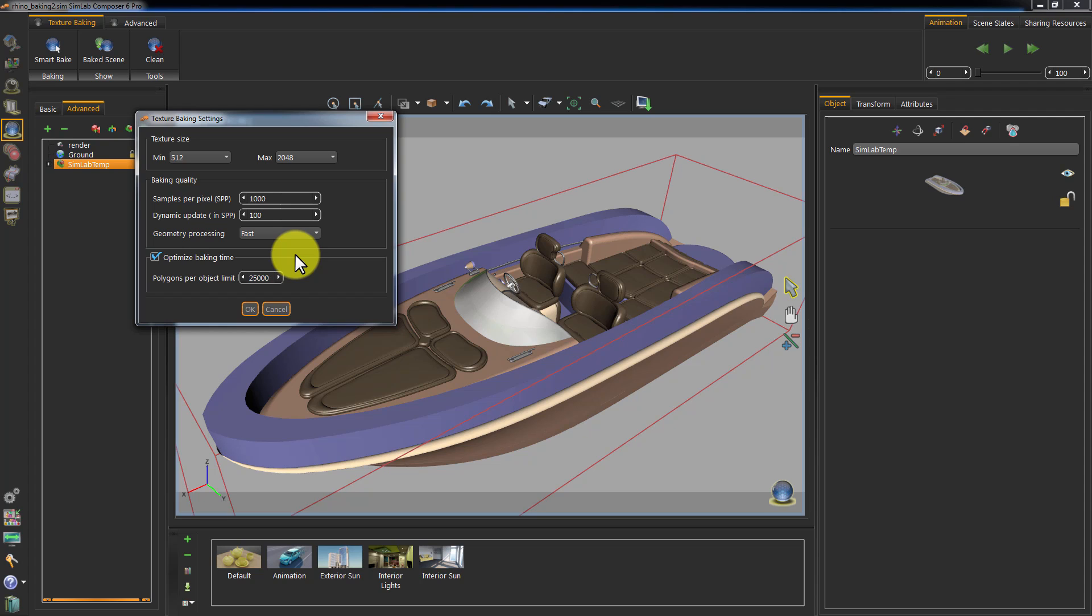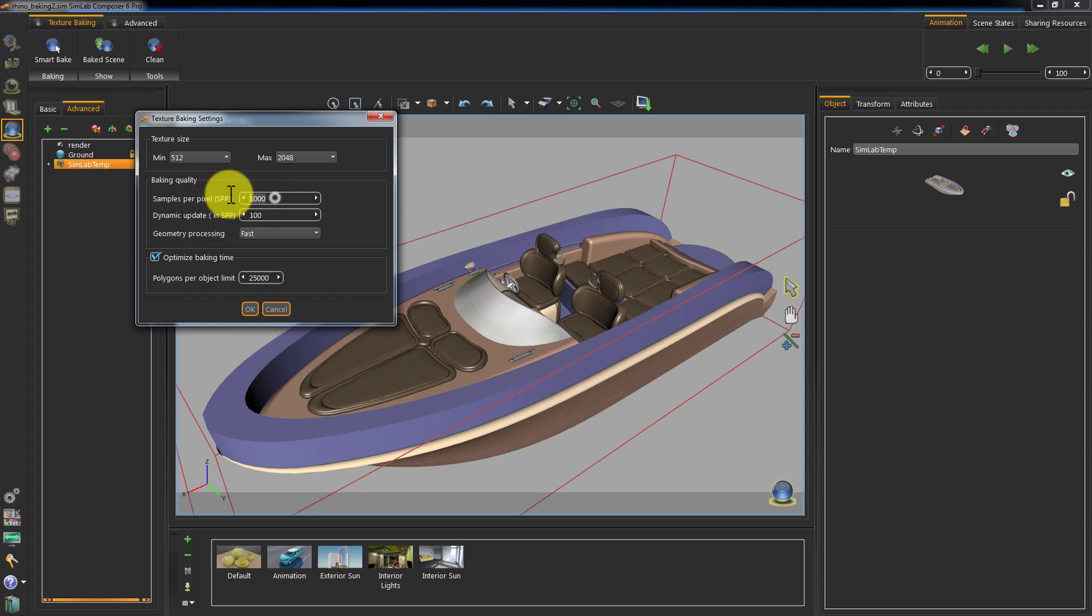The Sample Per Pixel controls the quality of your baking, and it is very similar in concept to the SPP settings found in the Composer Render settings. Dynamic Update sets the rate at which the 3D area will update the baked maps. Geometry Processing defines which method to use when interpreting geometry's shapes. Optimize Baking Time sets the maximum number of polygons in a single object. If the object's poly count exceeds this value, it will be broken into multiple geometries, which will decrease the baking time and increase the quality.